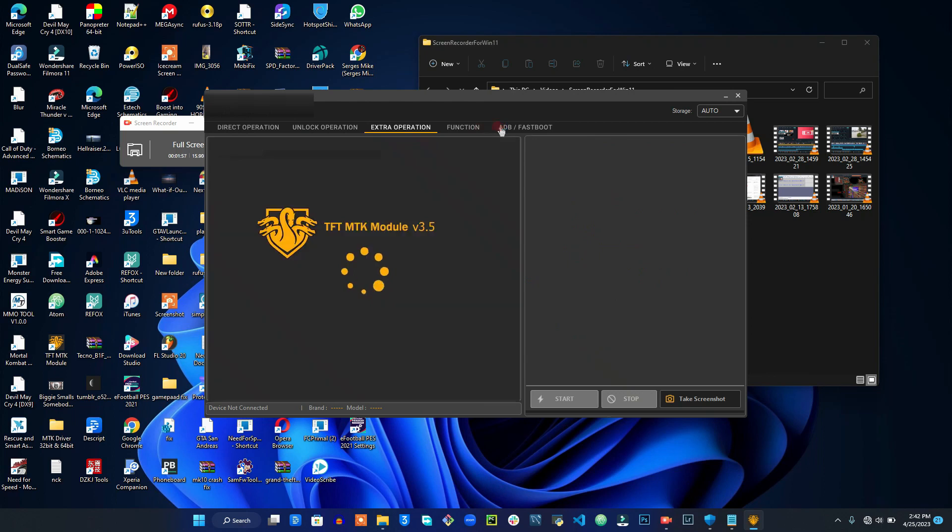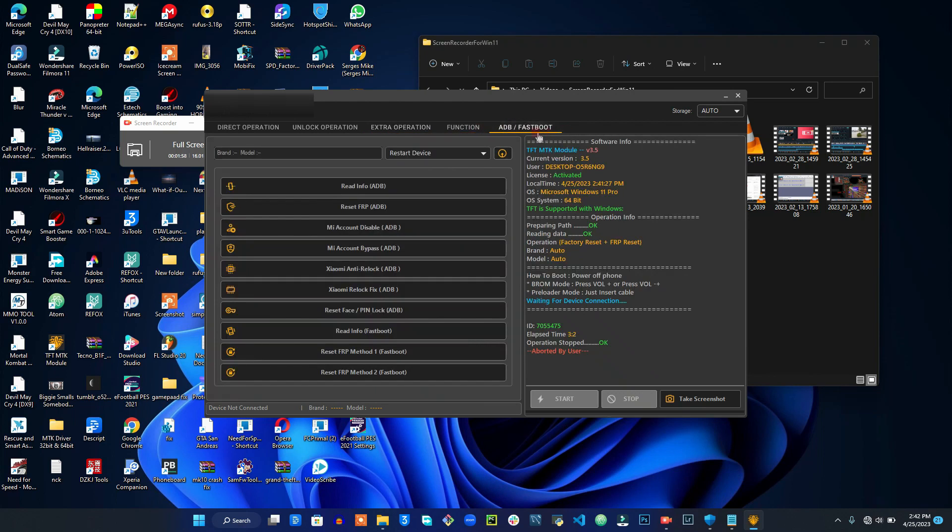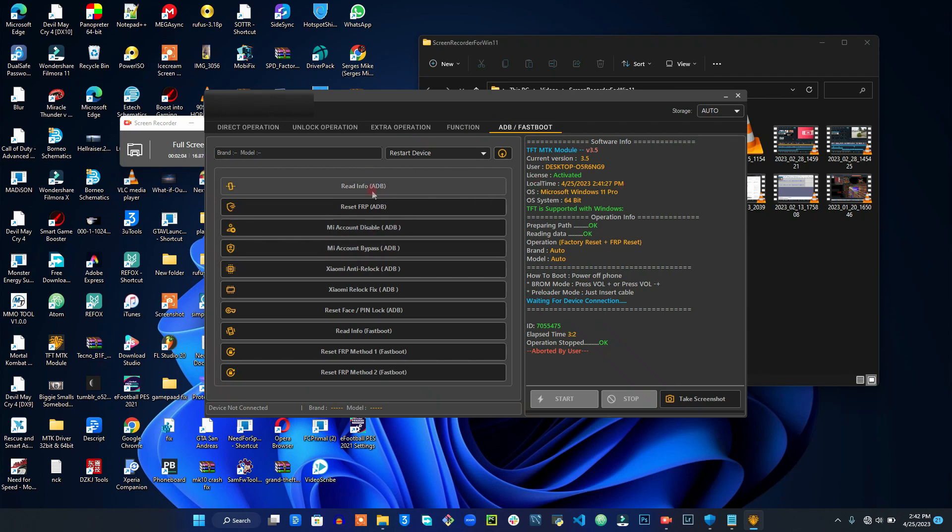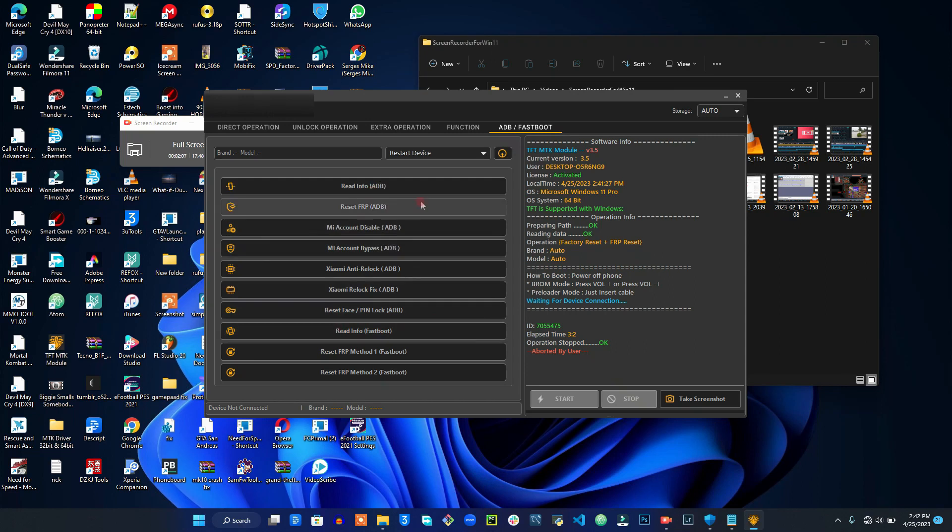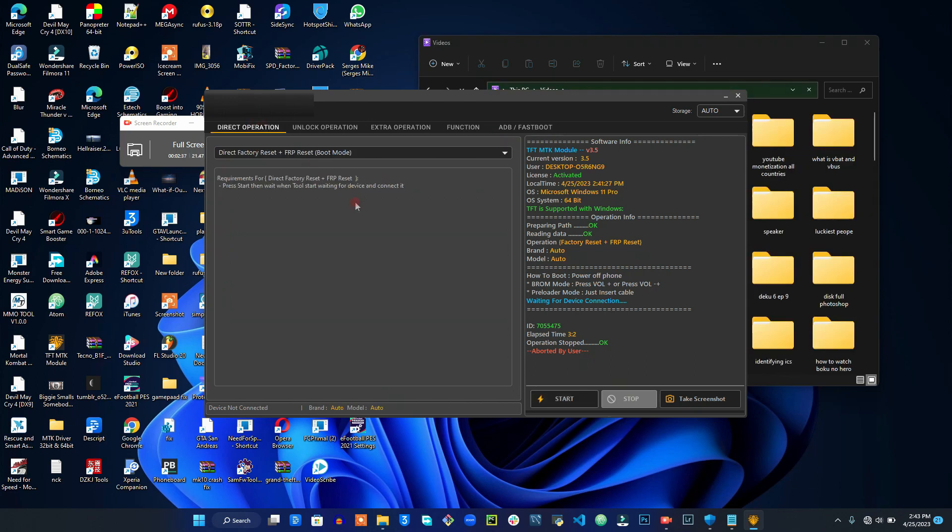We have some extra options right here which I don't really use. Then we have the ADB and the Fastboot mode right here which works perfectly fine. You can read info fastboot reset, ADB read info, ADB, you understand.